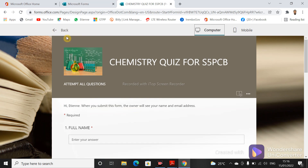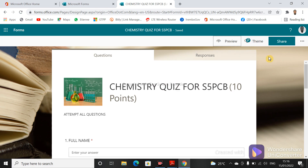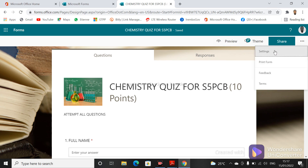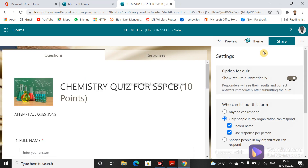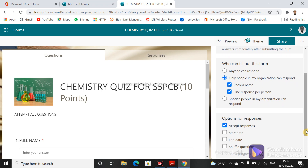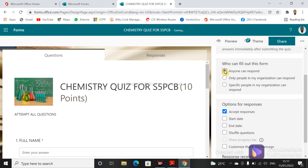Let's get back to the questionnaire by clicking 'Back'. Apart from the theme, we can look at the settings by clicking the three dots and going to Settings. Here you can set who will respond: 'Anyone can respond' means anyone with the link can fill out the quiz; 'Only people in my organization' requires every respondent to have a Microsoft account; or you can specify people by typing their Microsoft email addresses.